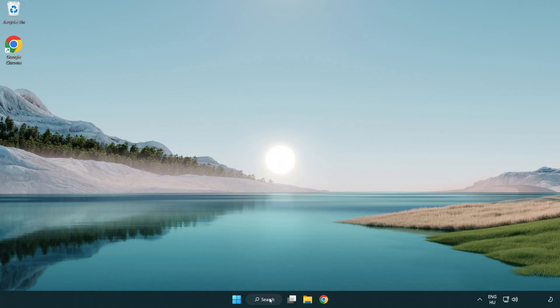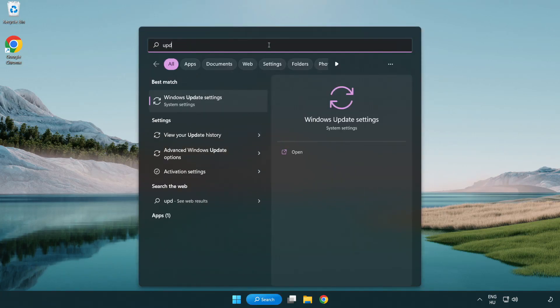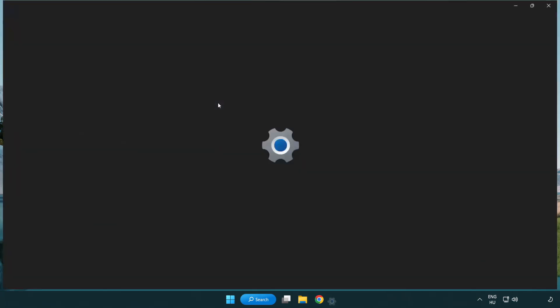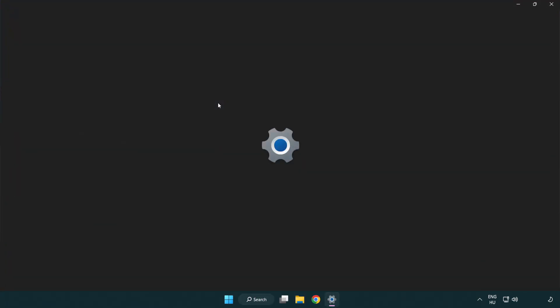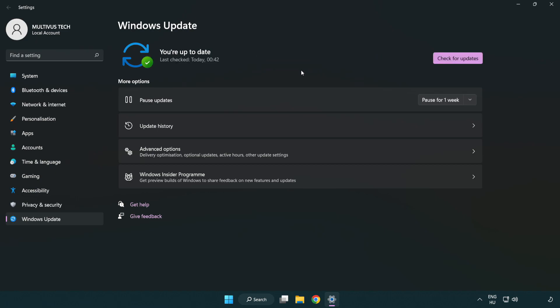Click the search bar and type update. Click Windows update settings. Click check for updates. After completed, click close.